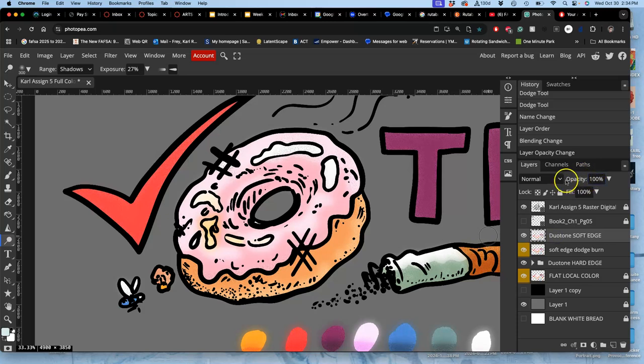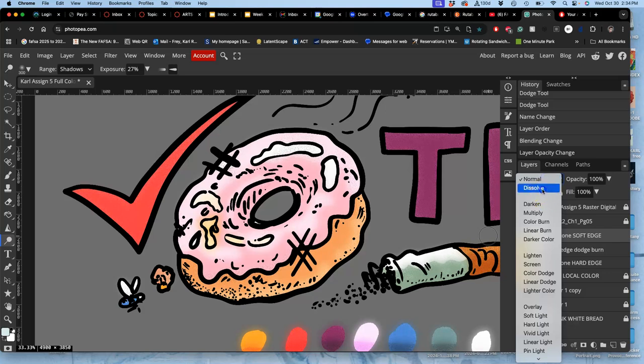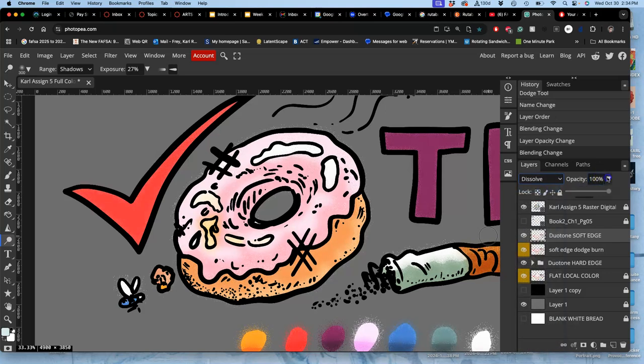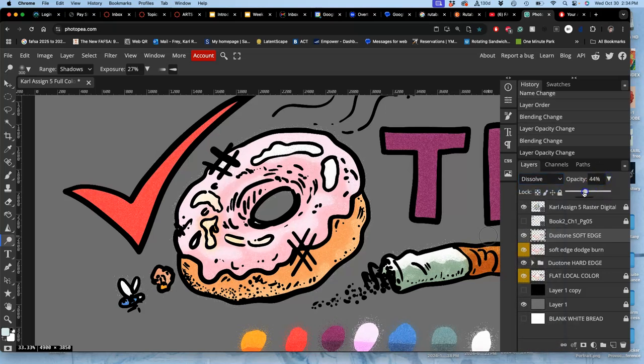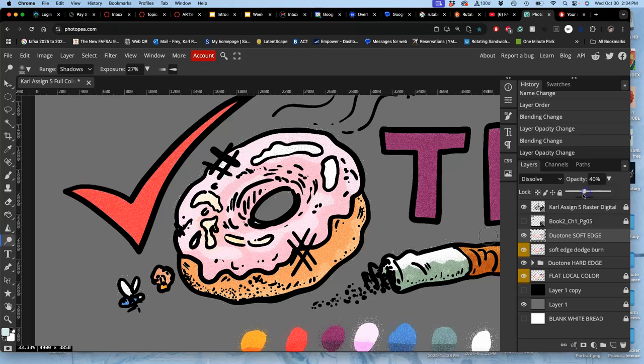Same thing with the soft edge I did just by Gaussian blurring out my hard edge. Go to dissolve. Push it way down. Yeah, they all kind of work together.